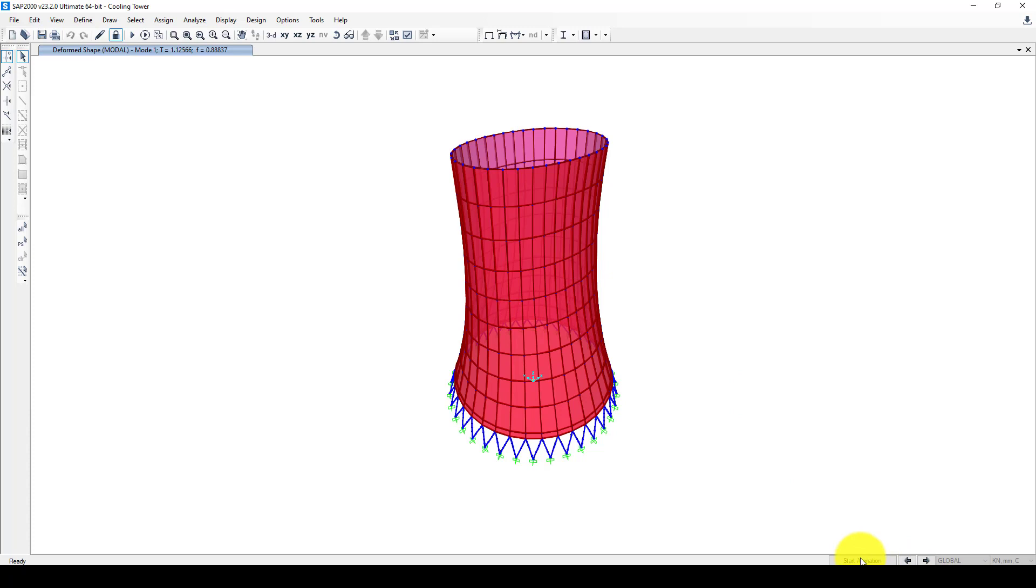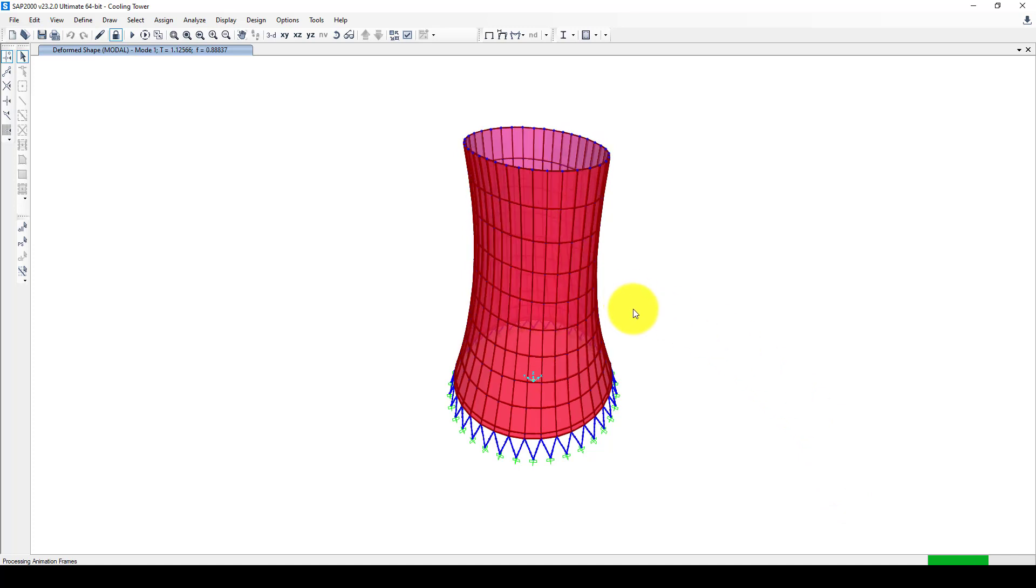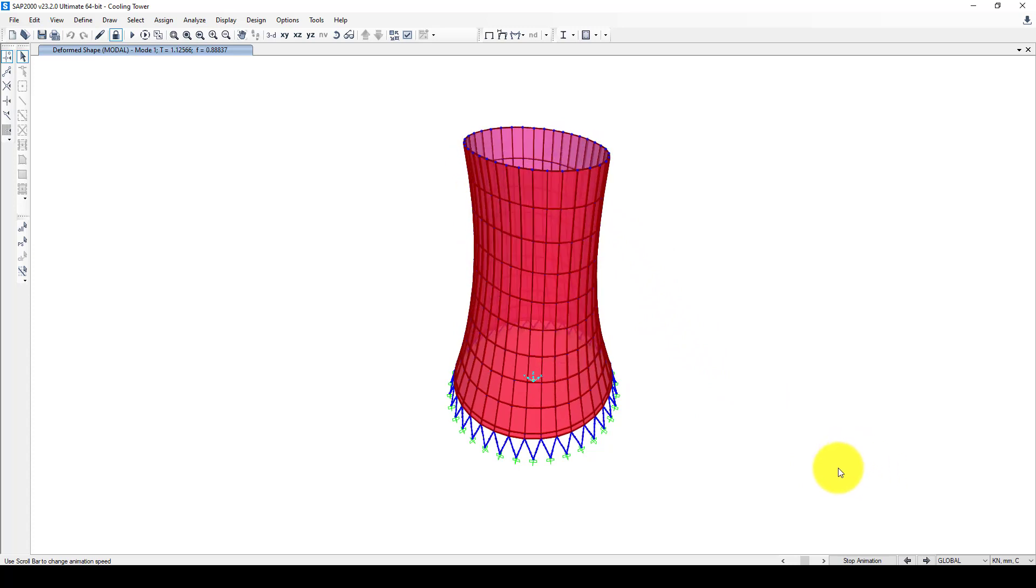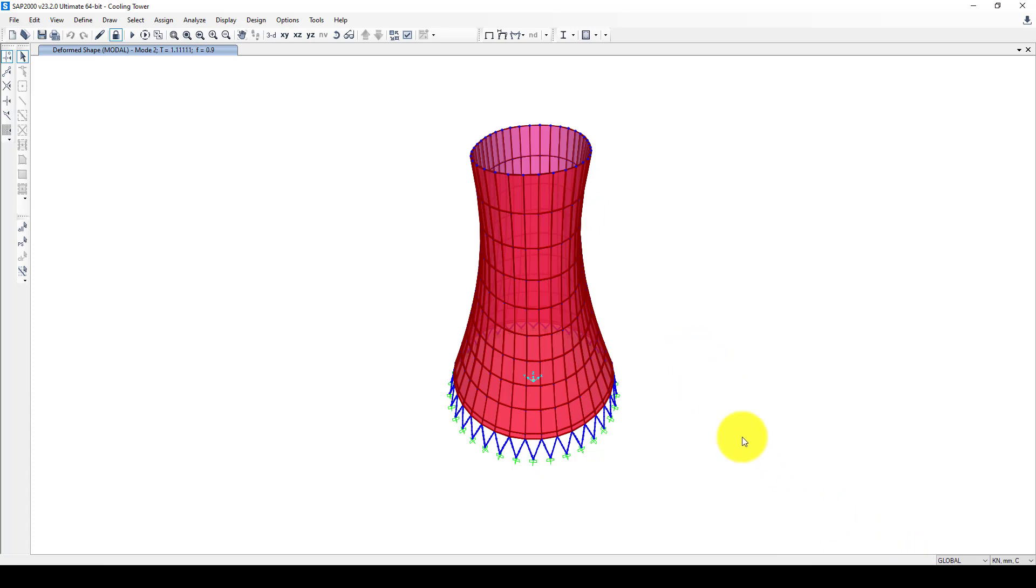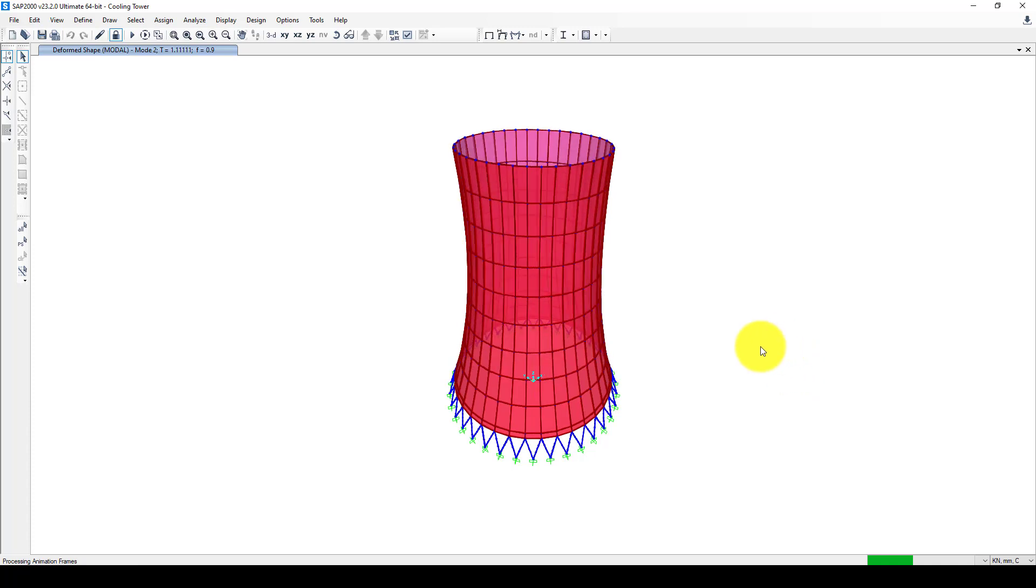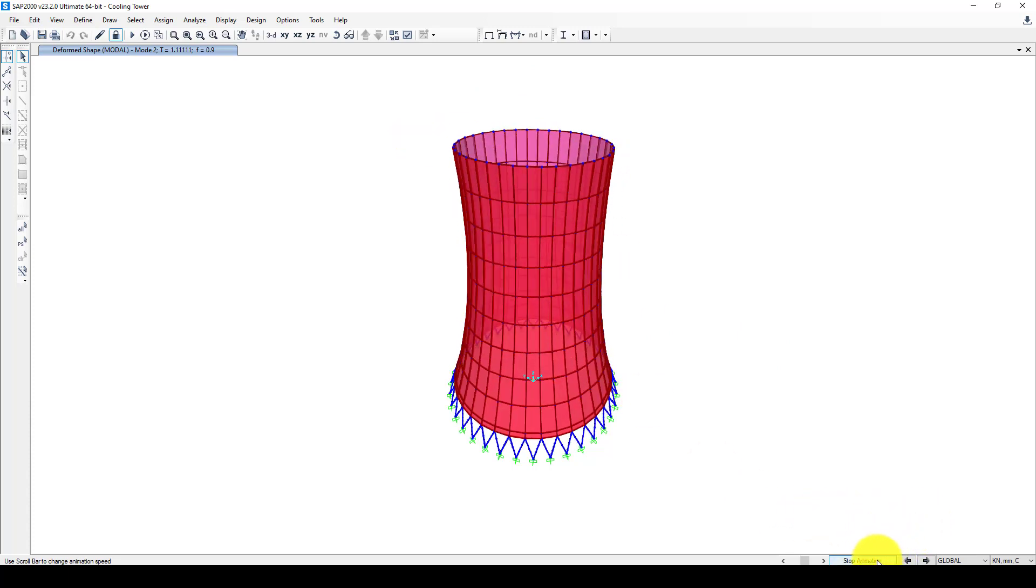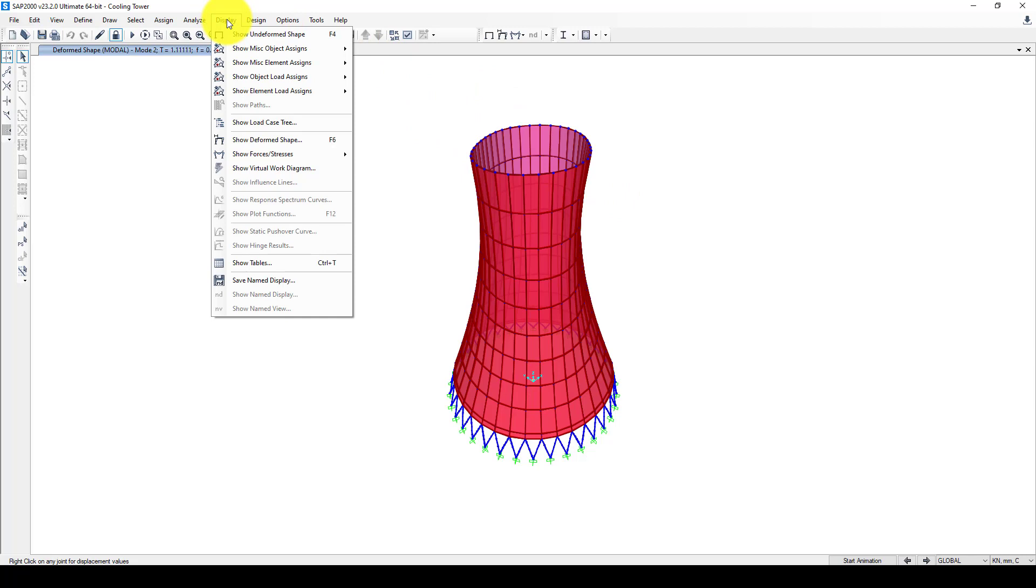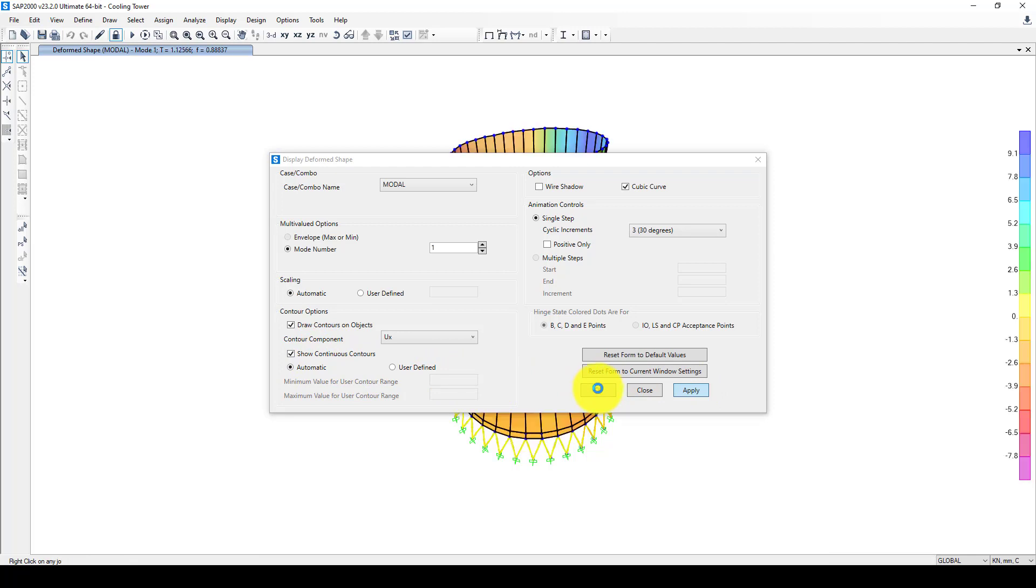This is the first mode shape. I'm going to show animation, so this is the first mode animation. I can go to second mode. This is the second mode shape. One was in the X direction and the other is Y. Now I'm going to display and show the contour. Now it's showing - we can see and get the maximum displacement. The maximum displacement is minus 8.